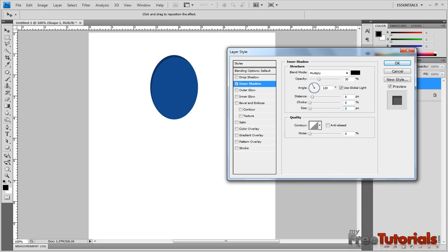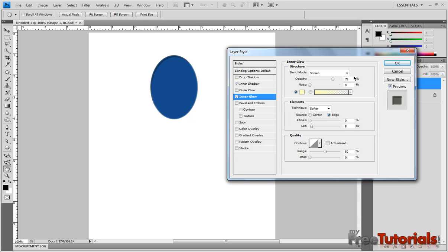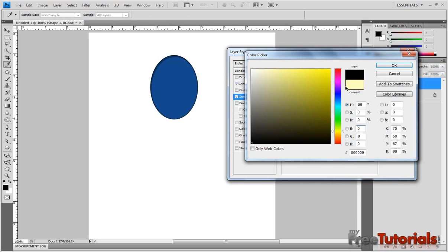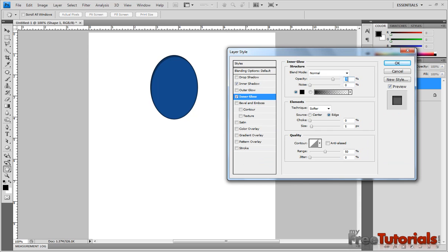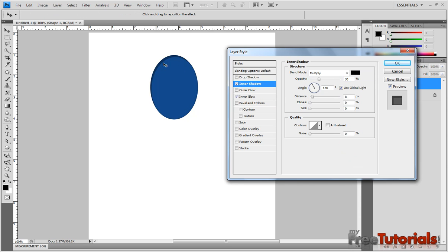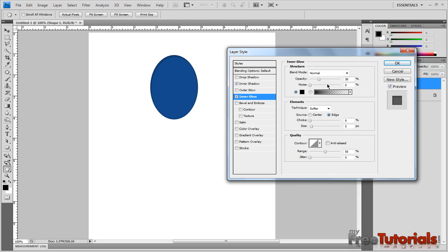Size is 40. Now for inner glow — mode Normal, color black, opacity 30. Size comes to 30 — not 30, it's 13. Okay. Inner glow here, again back in, size is 46.